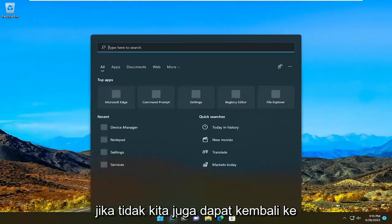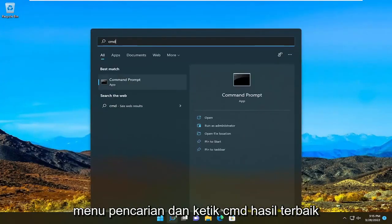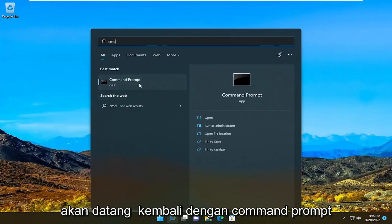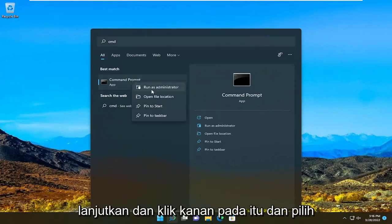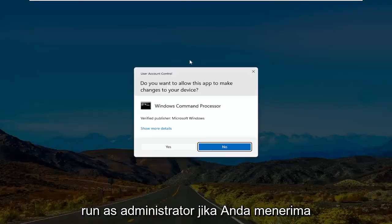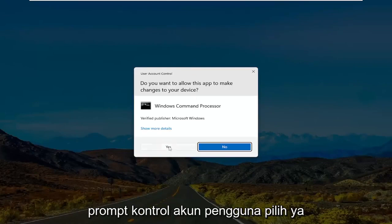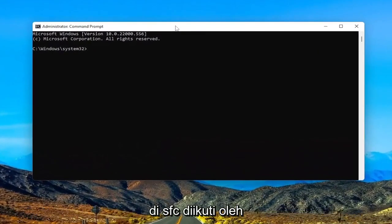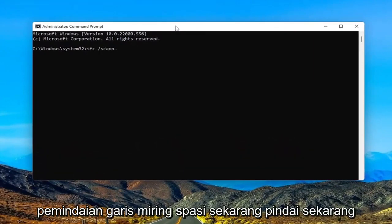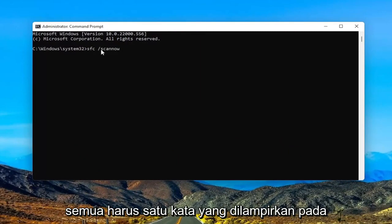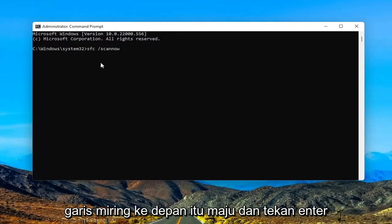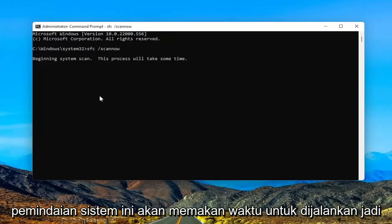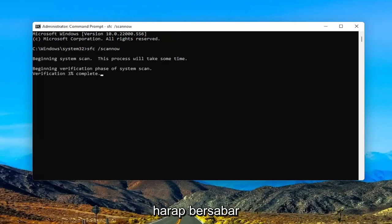If not, we can also go back into the search menu and type in CMD. The best result should come back with a command prompt. Go ahead and right-click on that and select run as administrator. If you receive a user account control prompt, select yes. And now into this elevated command line window, type in SFC followed by a space forward slash scannow. Scannow should all be one word attached to that forward slash out front. Go ahead and hit enter on your keyboard to begin the system scan. This will take some time to run, so please be patient.